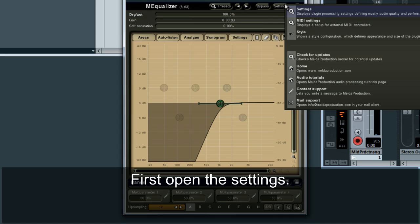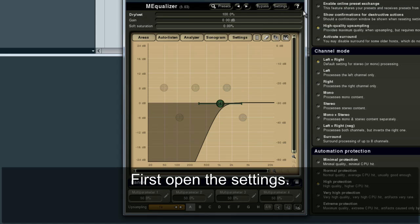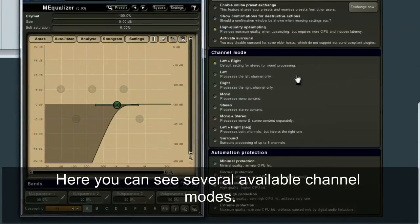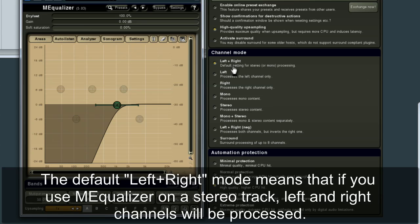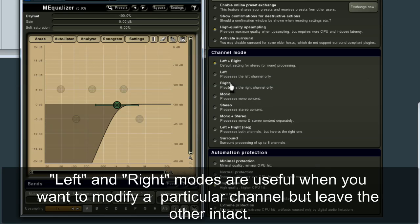First, open the settings. Here you can see several available channel modes. The default left plus right mode means that if you use MEqualizer on a stereo track, left and right channels will be processed. Left and right modes are useful when you want to modify a particular channel but leave the other channel intact.